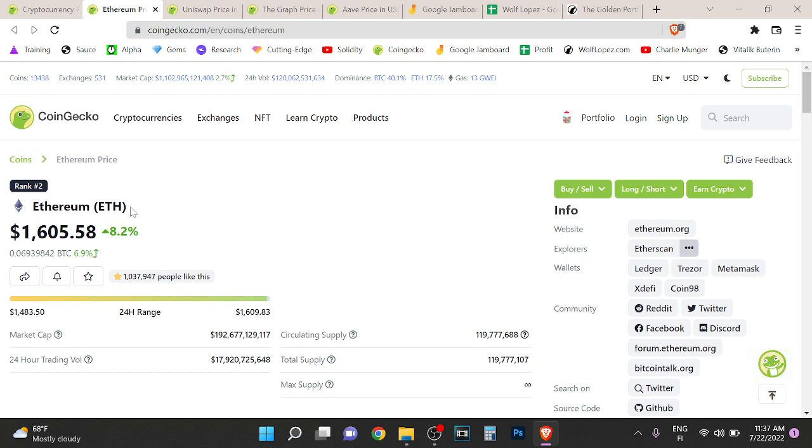Now Ethereum moving from proof of work to proof of stake makes Ethereum deflationary, which is great. That's something that I've been looking at and I've been studying Ethereum.